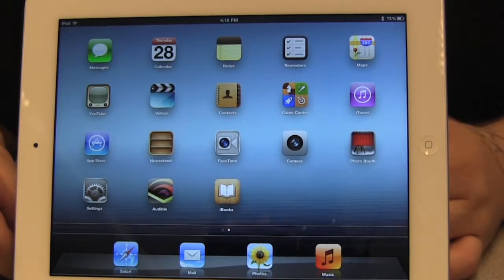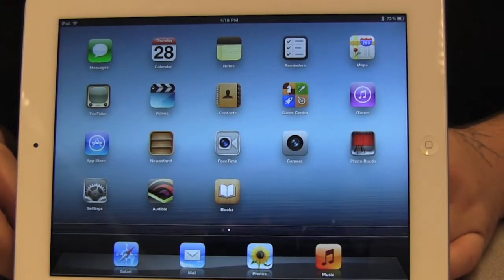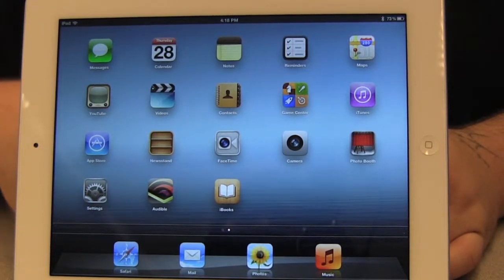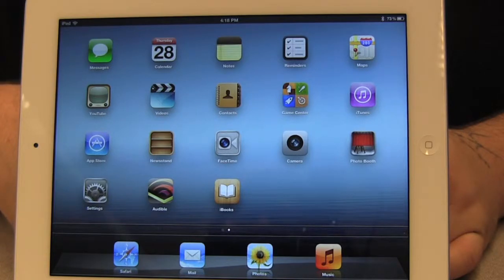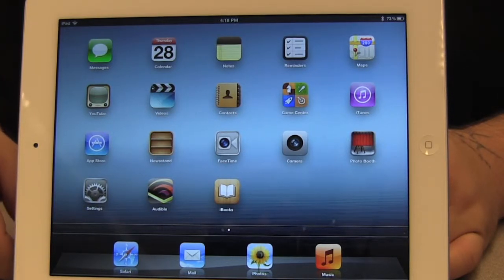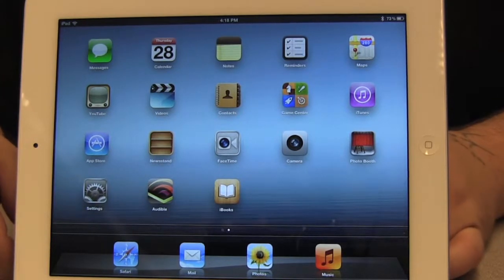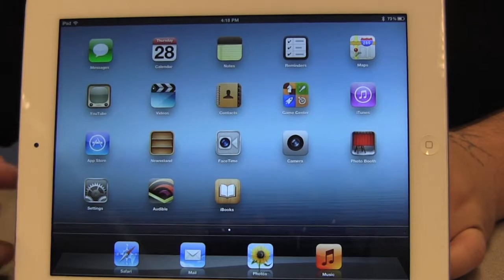In this case, I'm going to be deleting the Audible app from my home screen because I realized that I downloaded an app that was formatted for my iPhone and not for my iPad.